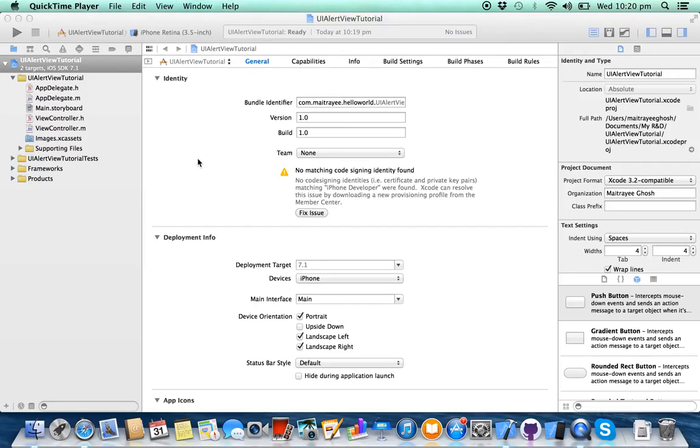Hello friends, today in this tutorial I'm going to show you how to pop up an alert in your iOS app using UIAlertView.